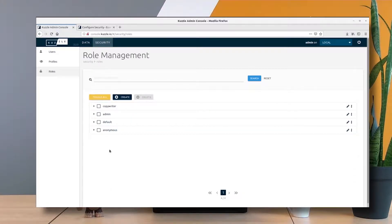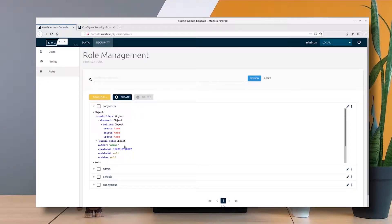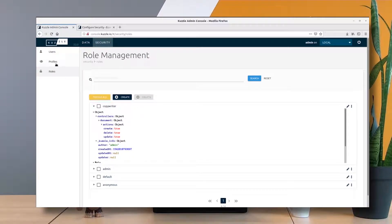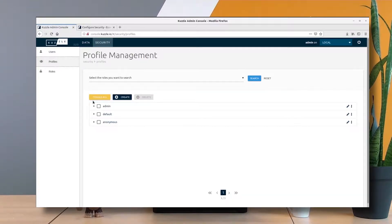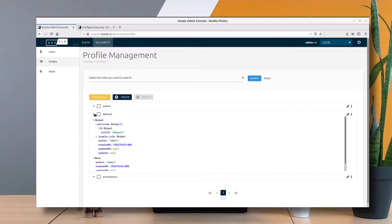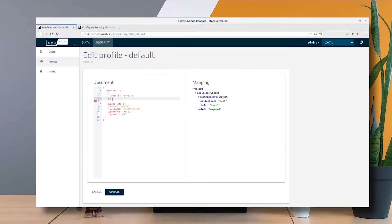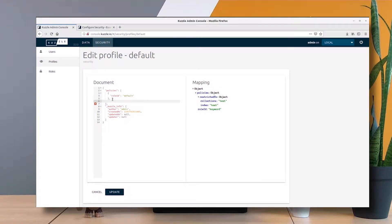Here we are, we have our new copywriter role in the role list. Now to associate this role to a user, we first have to associate the role to a profile. We're going to add this role to the default profile, but we're going to associate it through a new policy in order to restrict the scope of this role to just one collection.